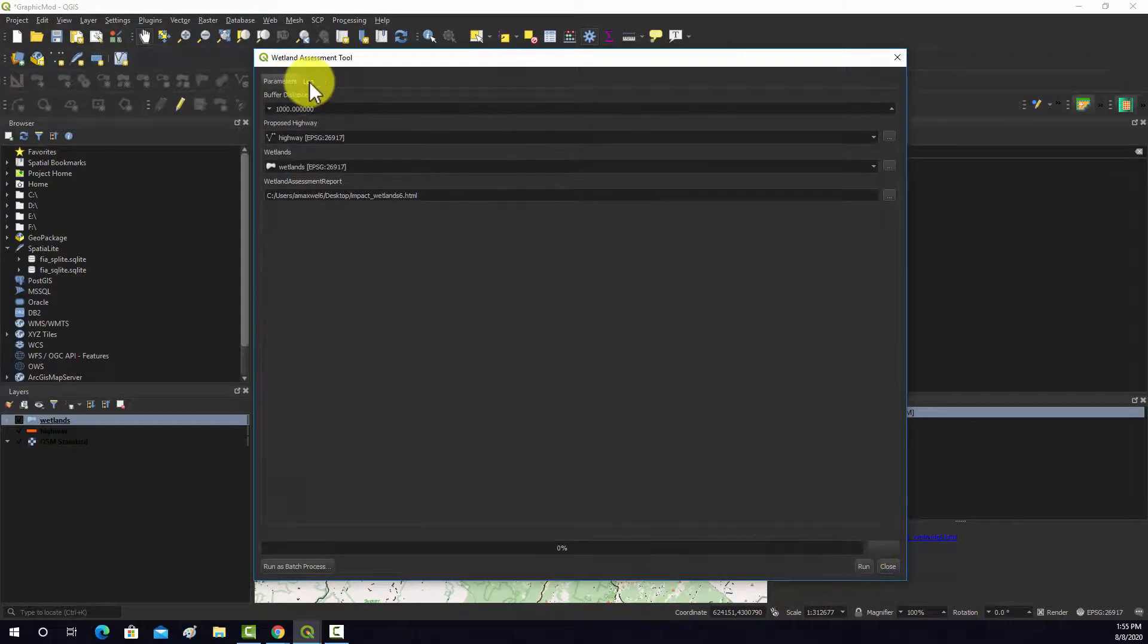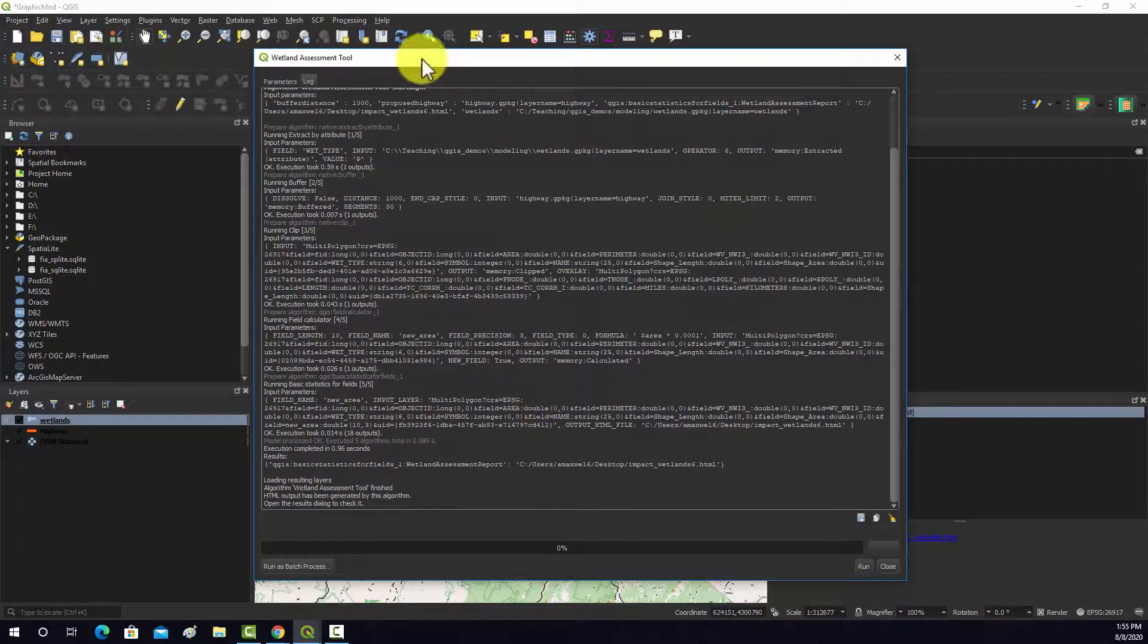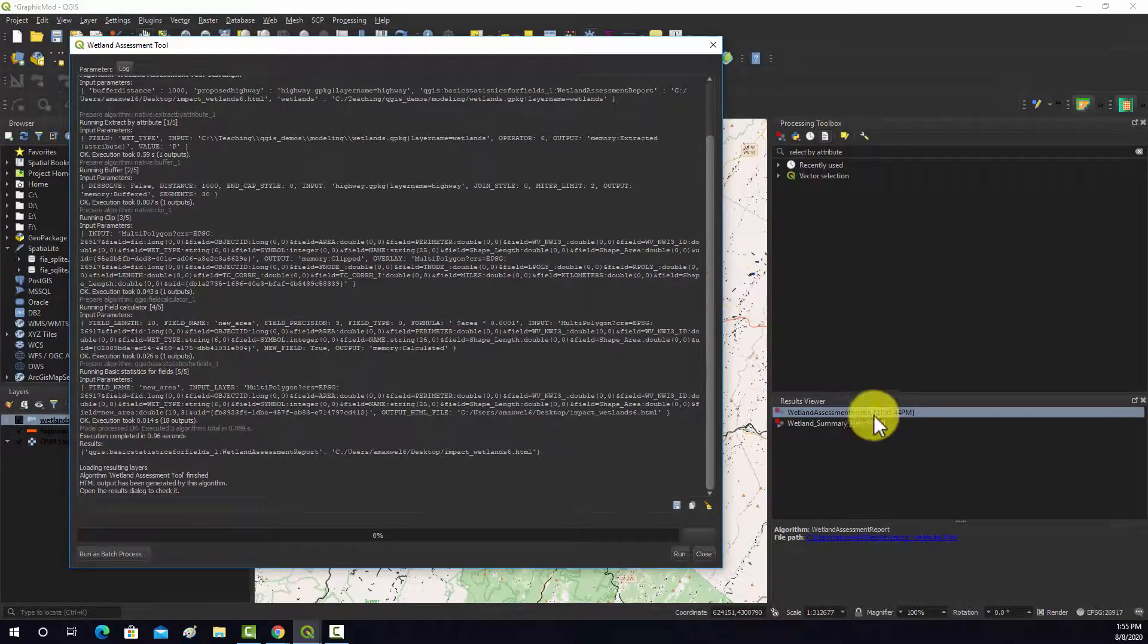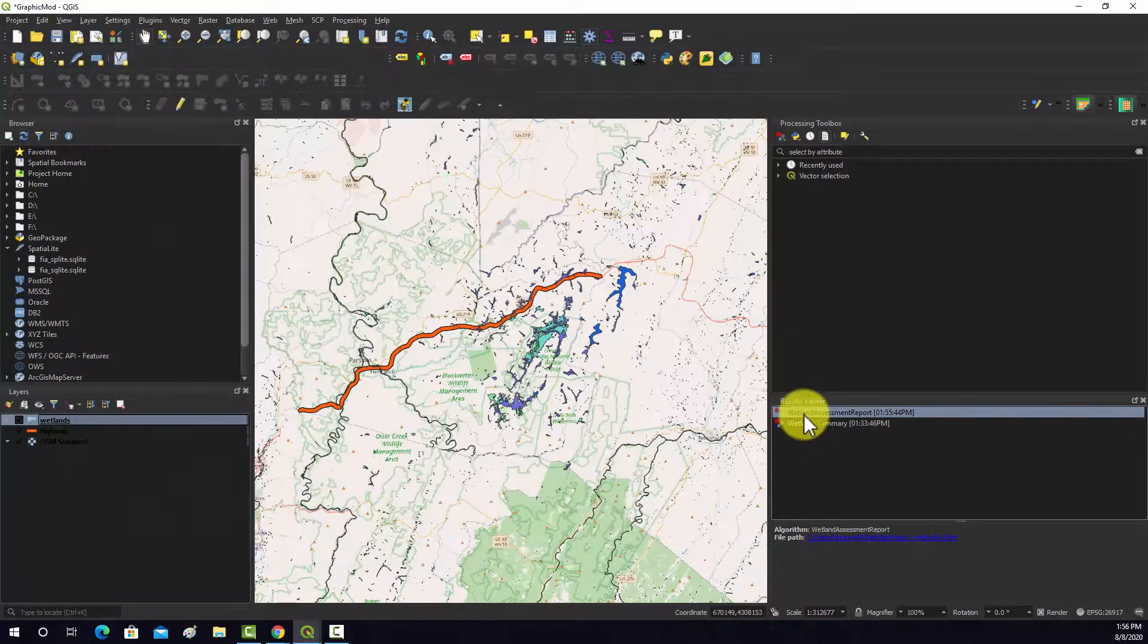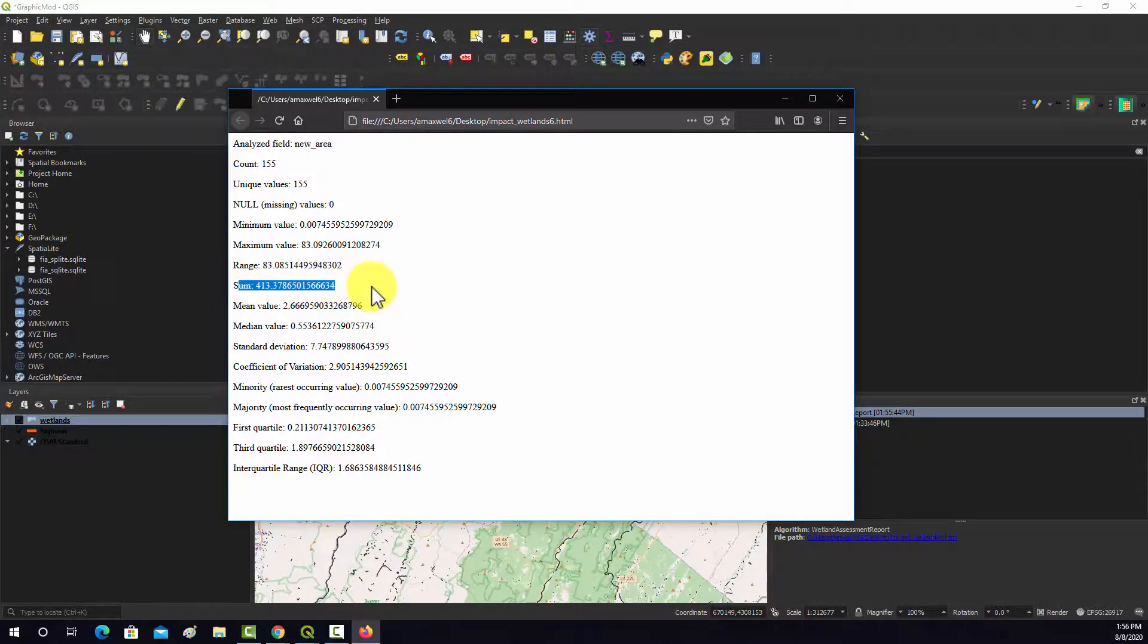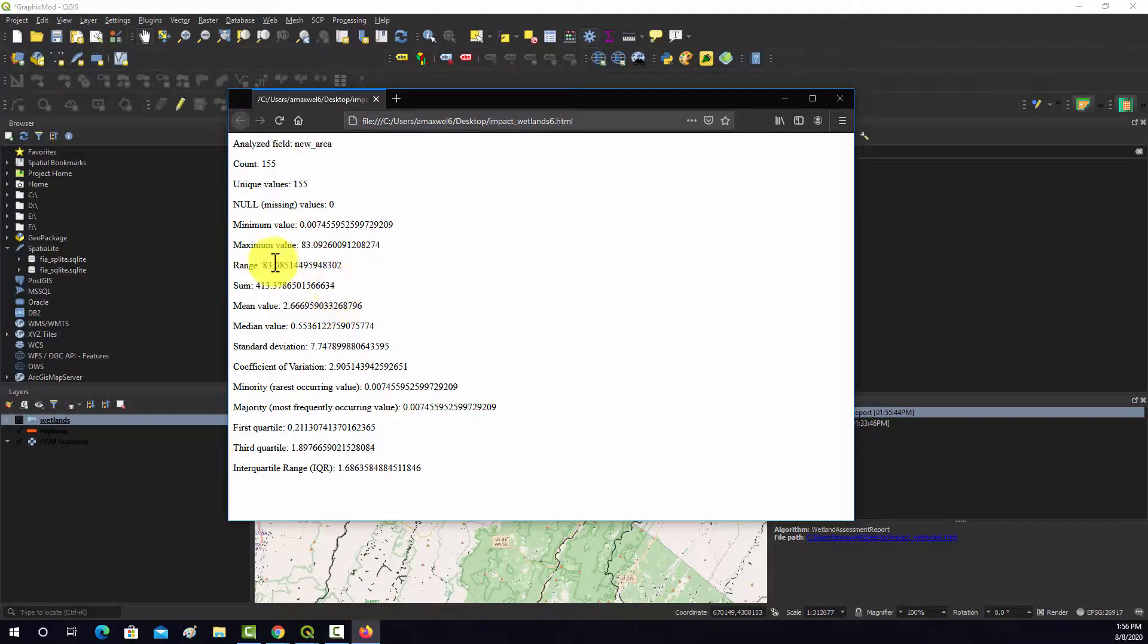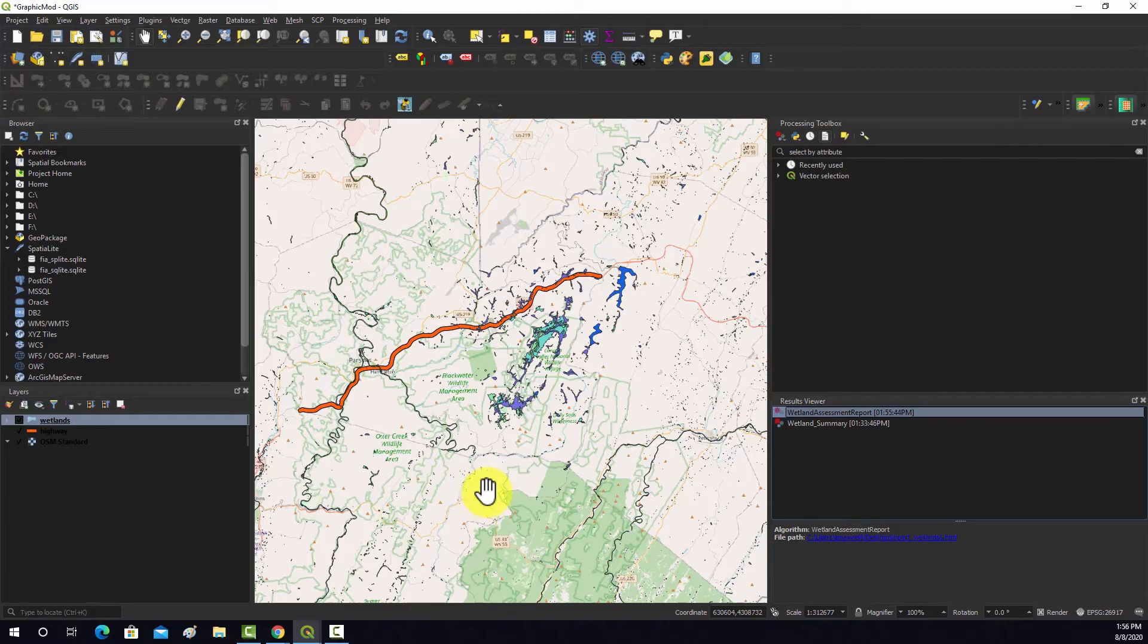If you go to the log, you should see what the model processed there. You can see if there's any warnings or error messages. Looks like it ran. This is our new output. This is our report. What we are looking for is just the total area. So it looks like there was a total area of 413 hectares of land that are wetlands, or palustrine wetlands, that were within one kilometer of that proposed highway and could be potentially impacted. That's just an HTML file. That's how you generate a simple model using the graphical modeler in QGIS.